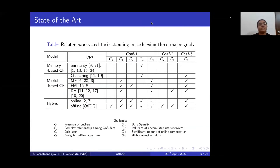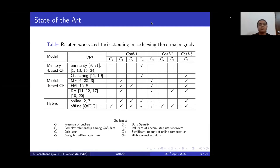We studied a few methods based on memory-based collaborative filtering and model-based collaborative filtering. In model-based collaborative filtering, we investigated methods based on matrix factorization, factorization machines, deep learning architectures, and classification or clustering-based methods. We observed that these methods address some of these challenges but not all of them at once. In our model, we try to address all the challenges while achieving the three goals discussed.